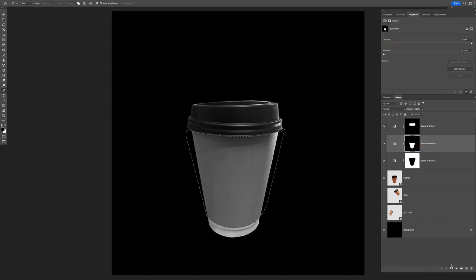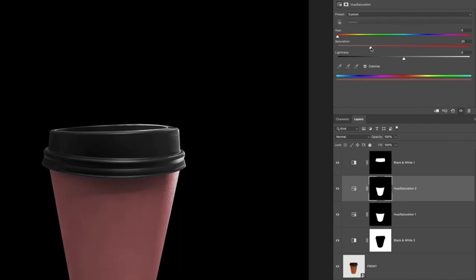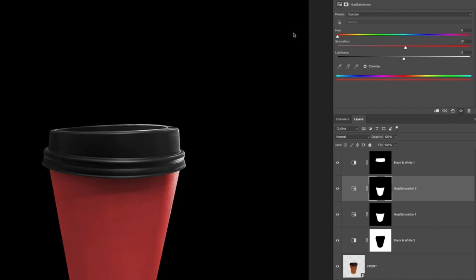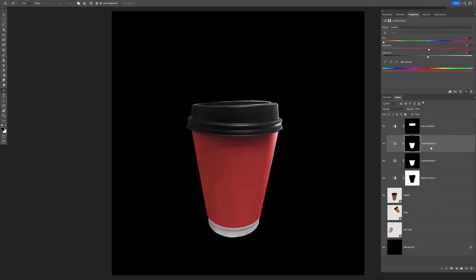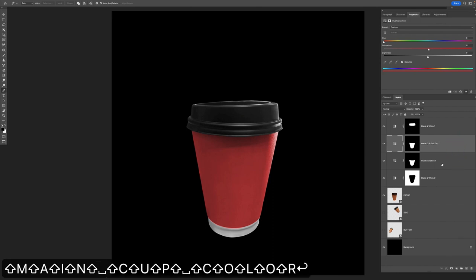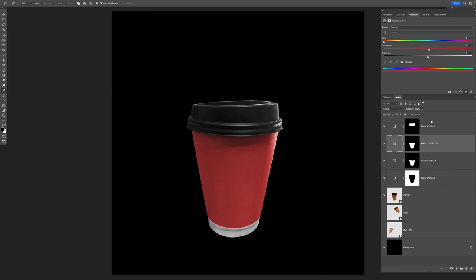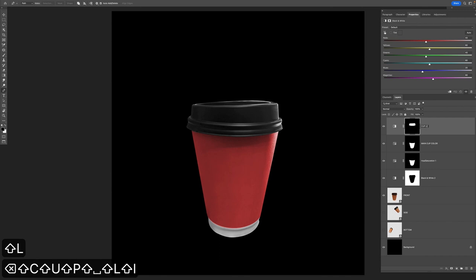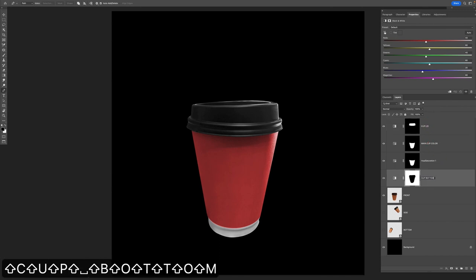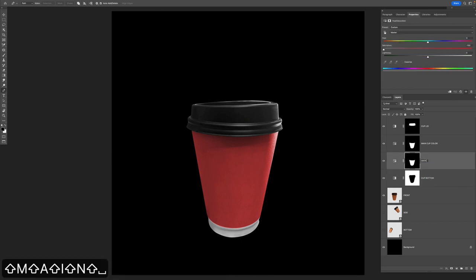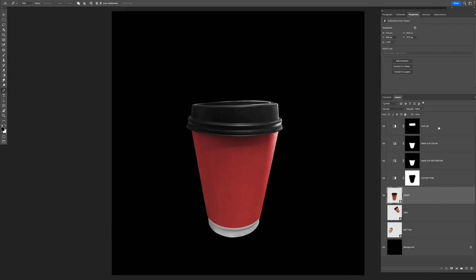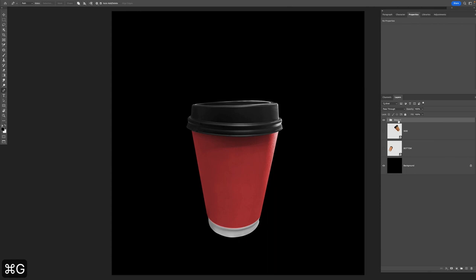Now that color has been removed, it's easy to add or change new colors on the coffee cup. For example, with the body isolated, I hold Command and click the layer mask thumbnail, go to the adjustment layer icon, choose Hue/Saturation, check the Colorize box, and I can now control the saturation and hue of just this part of the cup. I like how the red is looking so I'll leave it as red for now. I'll rename these layers: 'main cup color,' 'cup lid,' 'cup bottom,' and 'main cup saturation.'